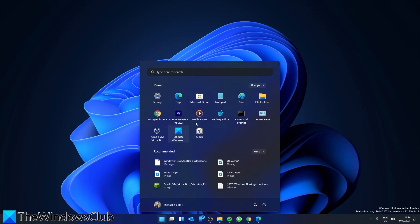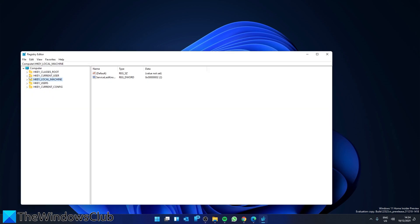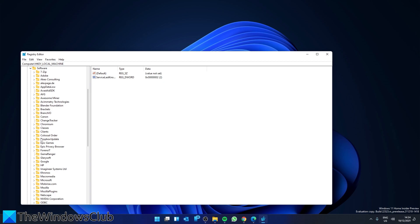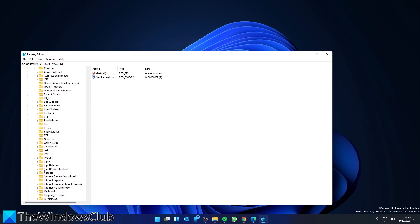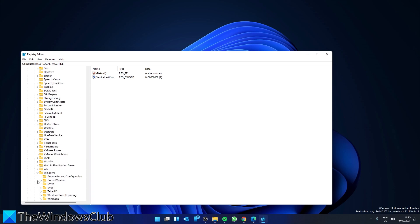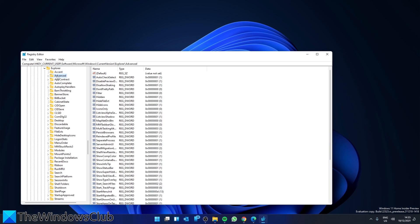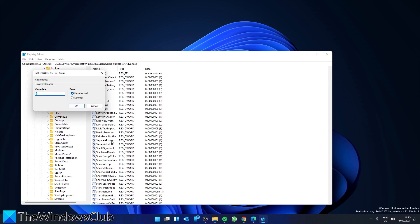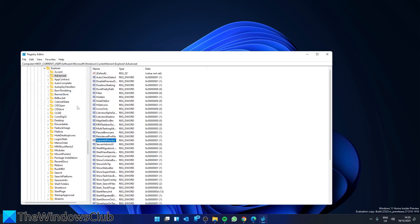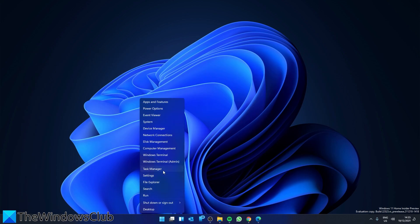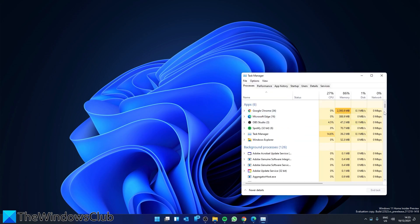Open the Registry Editor, then navigate to HKEY_CURRENT_USER, then Software, then Microsoft, then Windows, then Current Version, then Explorer. Look for a DWORD called Separate Process, double-click on it, and make sure that the value is set to zero. Click OK. Then open the Task Manager, scroll down to find Windows Explorer, and click Restart.